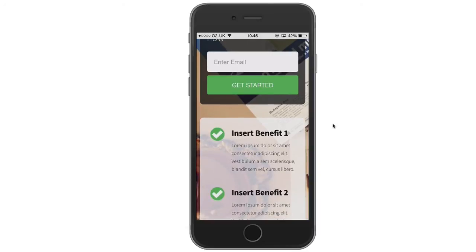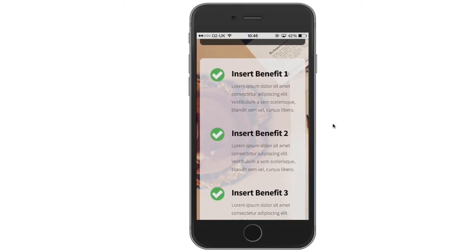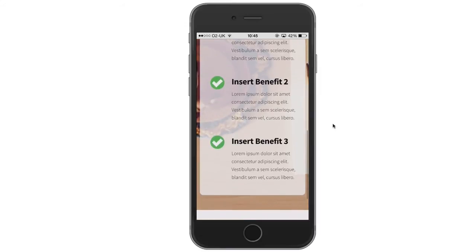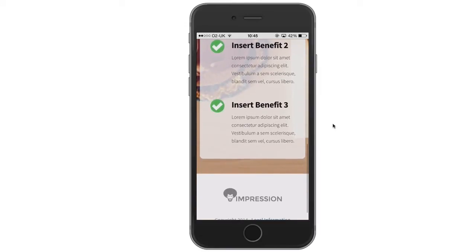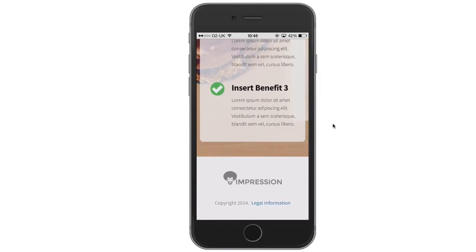Here comes the featured block area — just neatly laid out. It looks perfect on a mobile device. Scrolling all the way down you can see the legal information at the bottom.